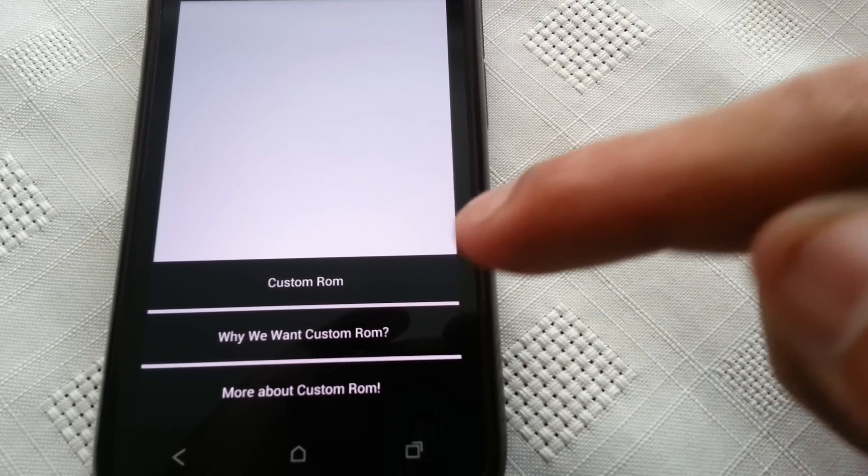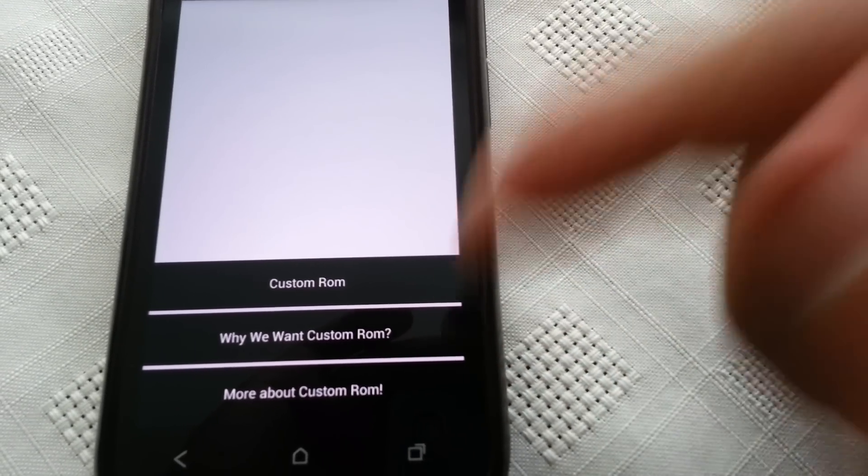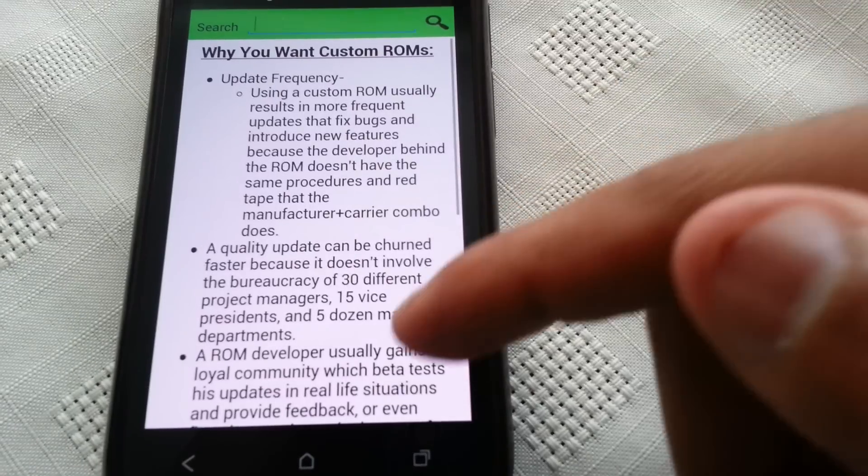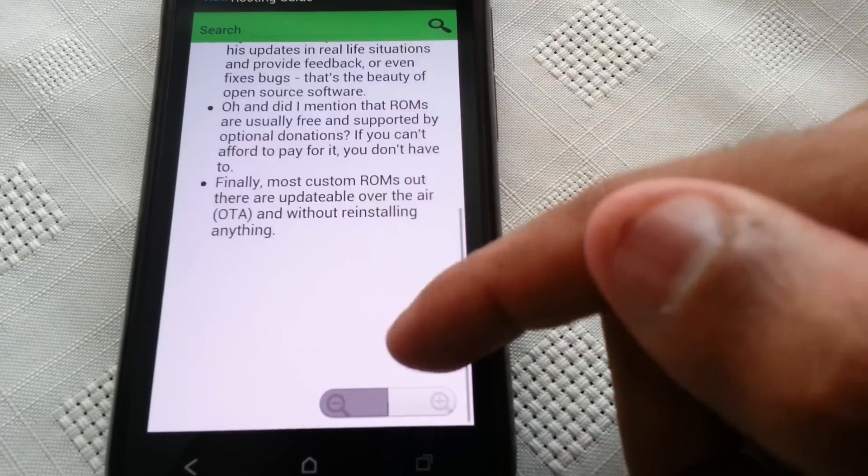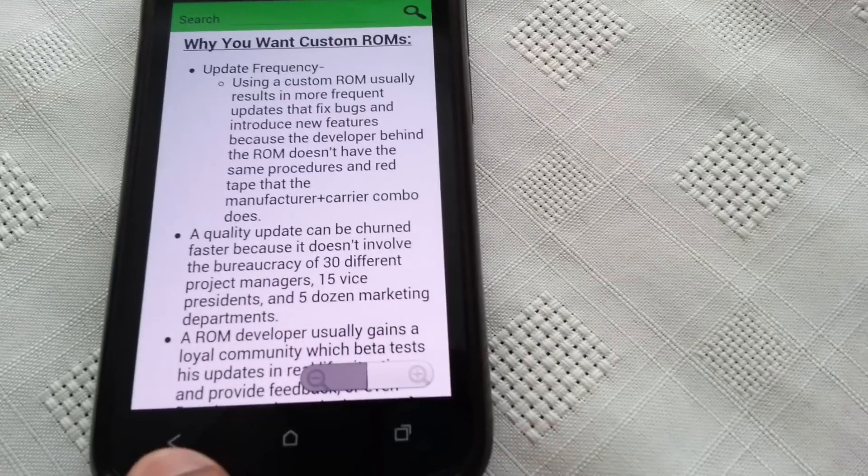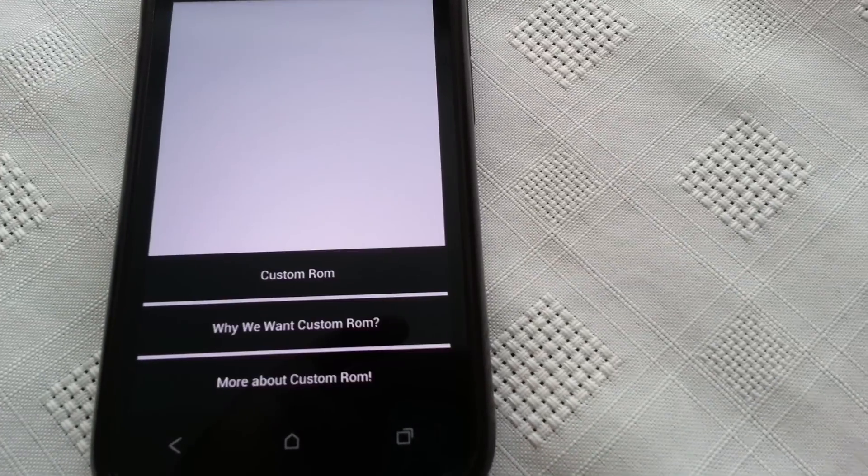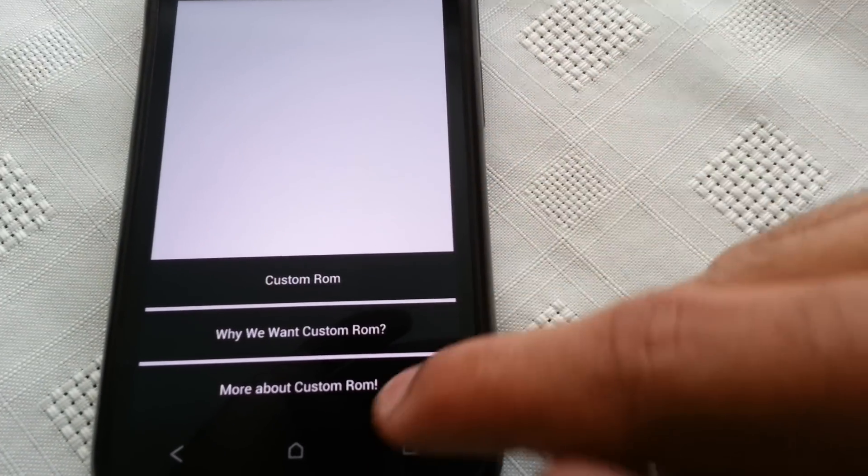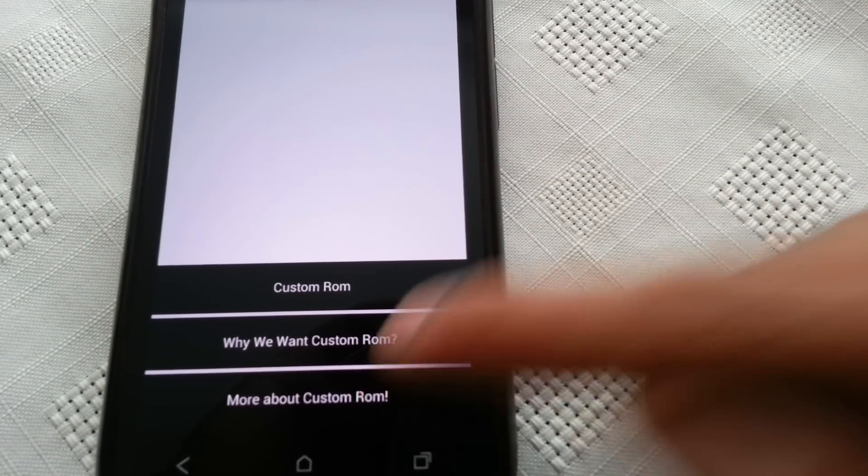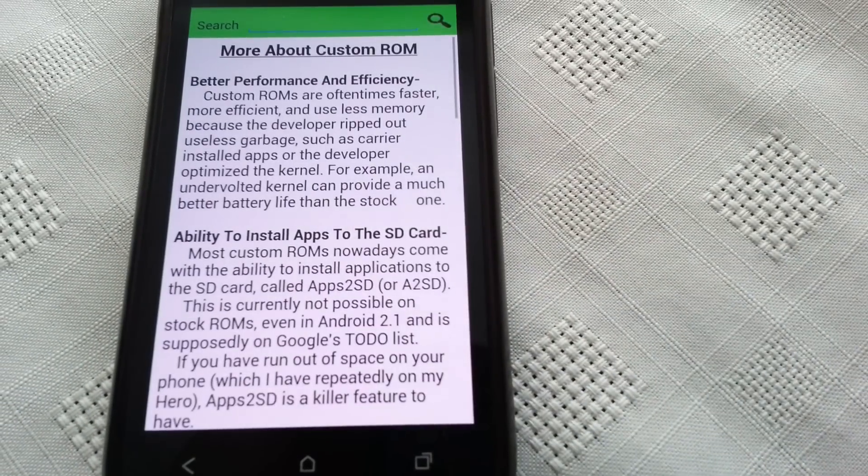So if you're not sure why you'd want to use a custom ROM, select this option here and it will explain why you'd want one. And if you want to read up more about custom ROMs, you can do.